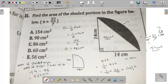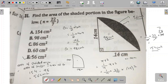So option E is correct. To summarize: first we found the area of the triangle, which is 98 centimeters square. Then we found the whole area of the sector, which comes out to be 154 centimeters square. Subtracting gives us the shaded region as 56 centimeters square, and the unshaded region is 98 centimeters square.